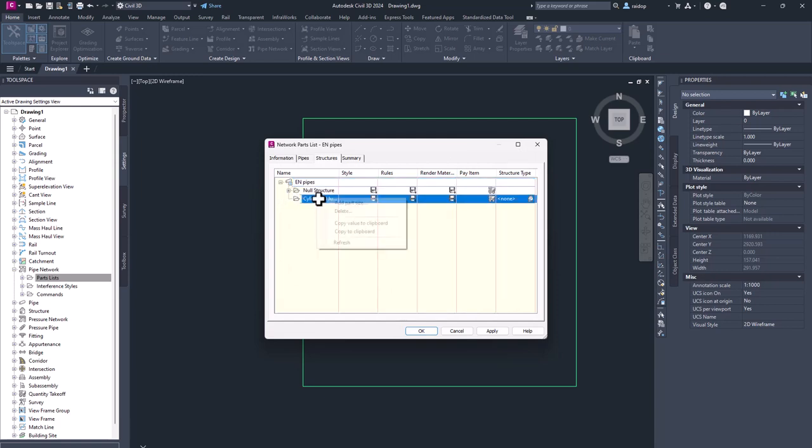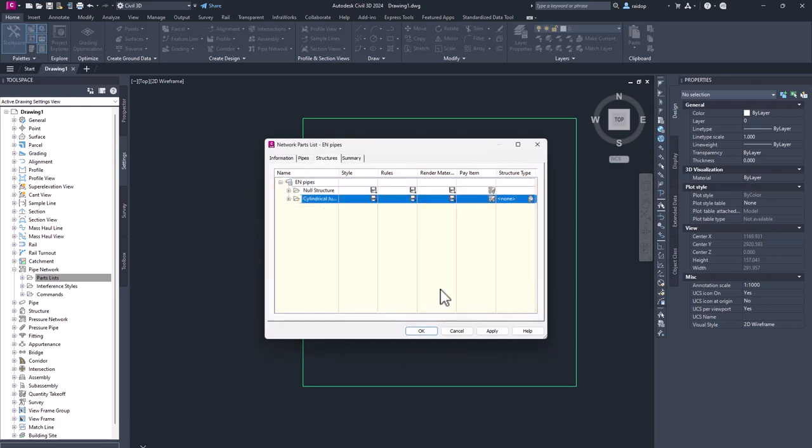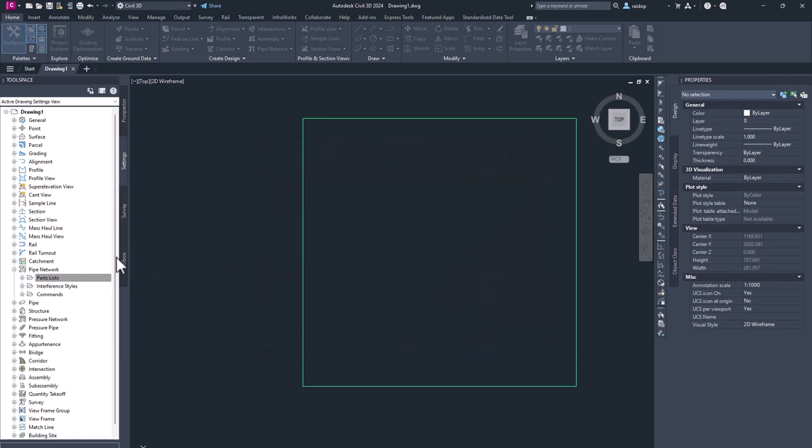And also in here, I add part sizes. And now I'm done in this definition. I hit OK.